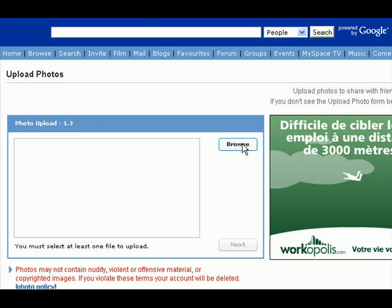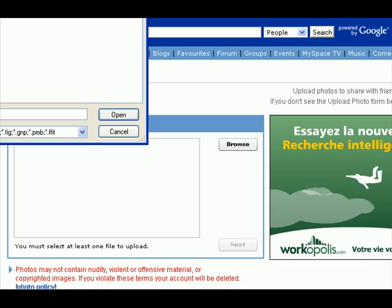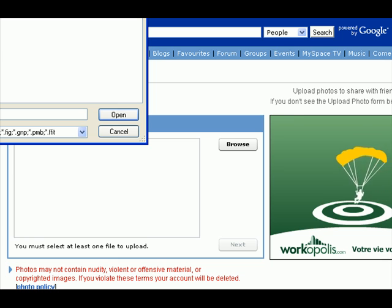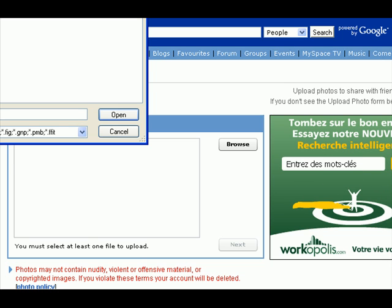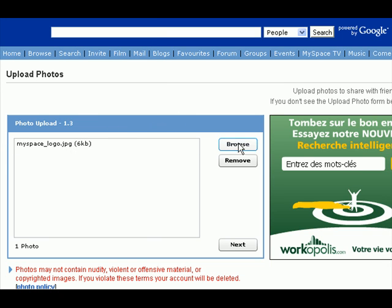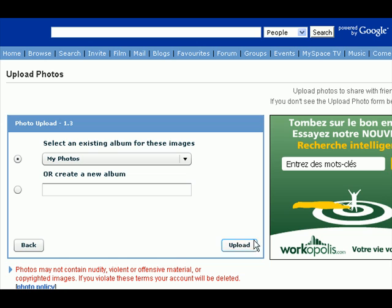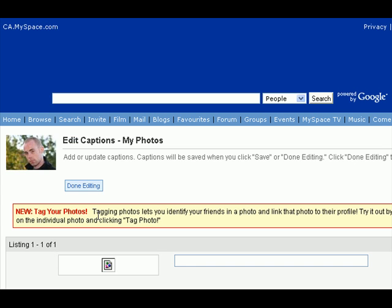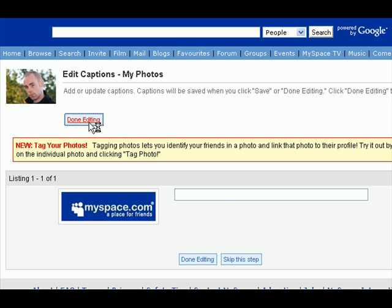Here you can simply browse for a picture. Just for this demonstration, I'll use a logo of MySpace. And then once you find your picture, hit Next. And if you want to create an album for it, you can do that as well. Otherwise, just click Upload, then click Next, and click Done Editing.